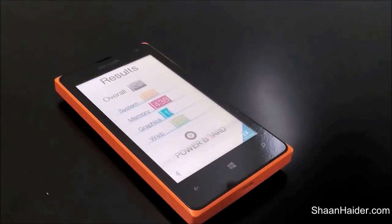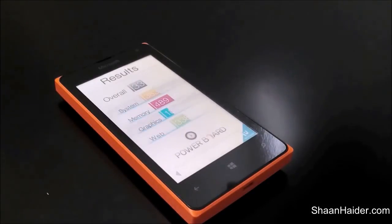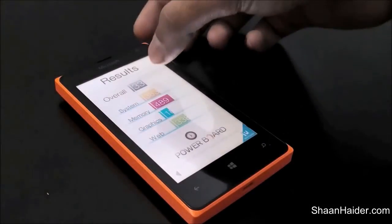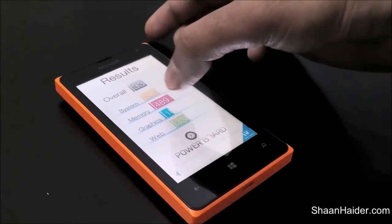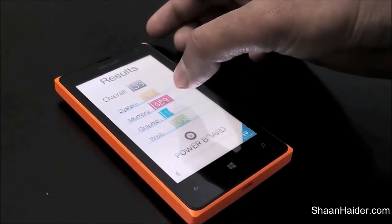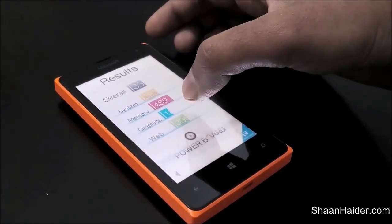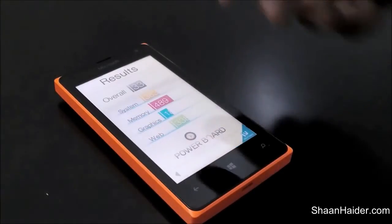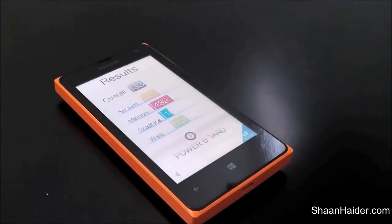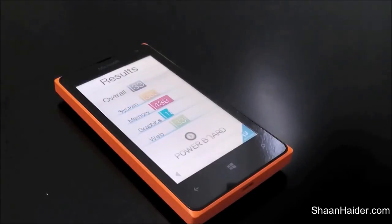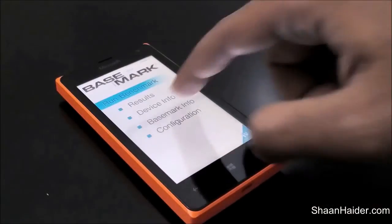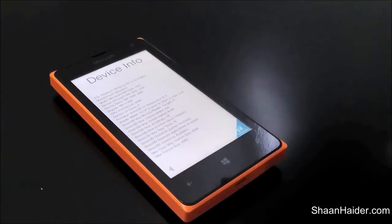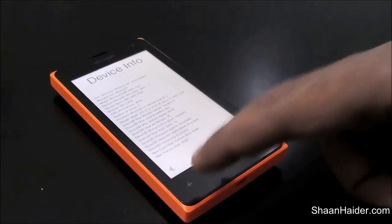The test is finally over. The overall score we got is 330, as you can see at the top. For system performance the score is 383, for memory reading and writing it's 489, for graphics it's 188, and for web browsing it's 338. The overall score is 330. You can also get the device information here if you use this application to check device performance.